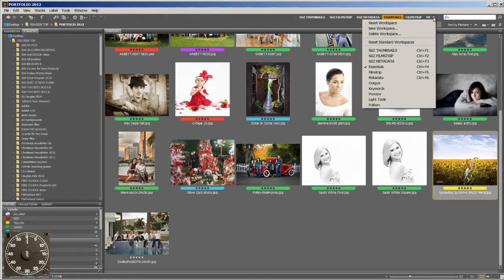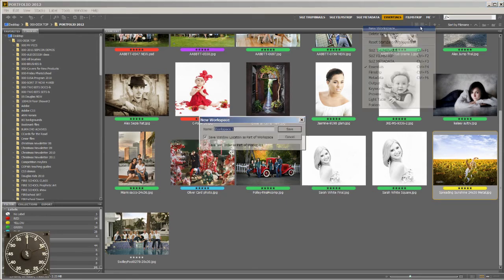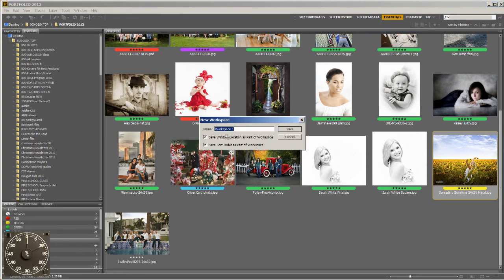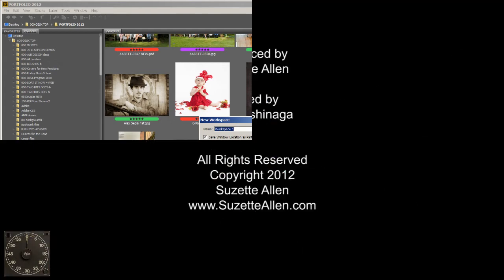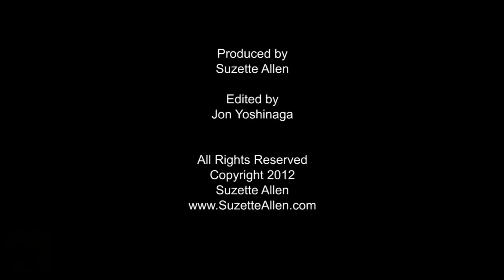Go to this little flyout again and go New Workspace. Make sure that your window location is totally expanded and the sort order is right here. Sort by file name, not manual. This is Photoshop in a Minute, making Photoshop easy and fast.